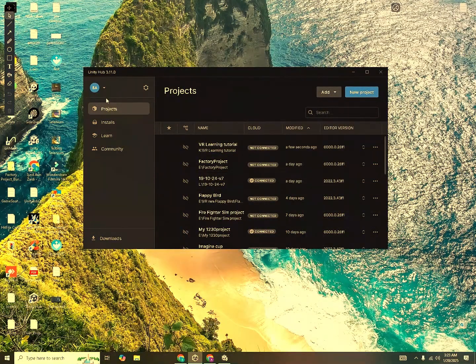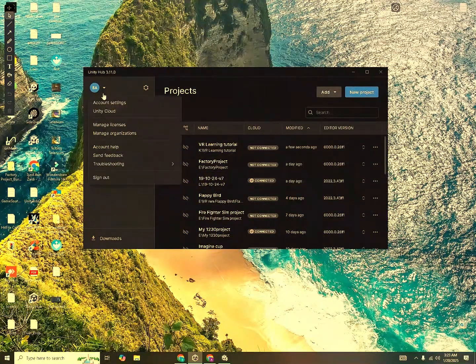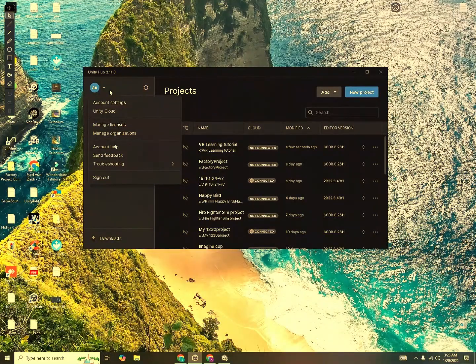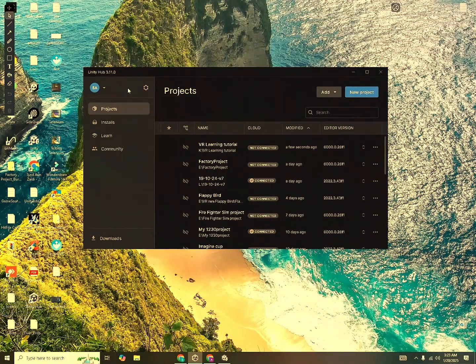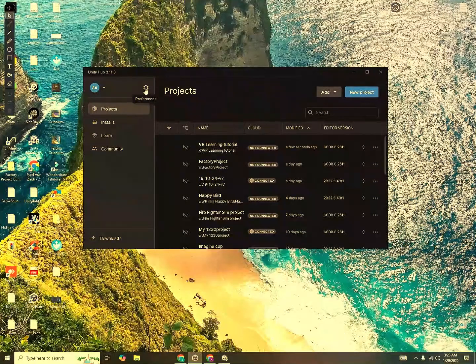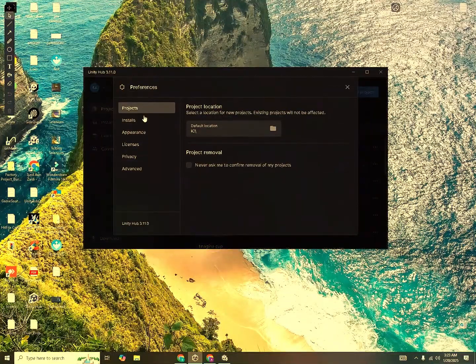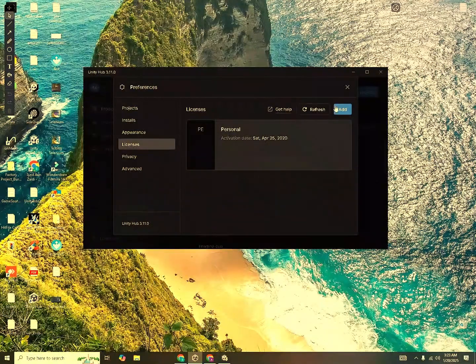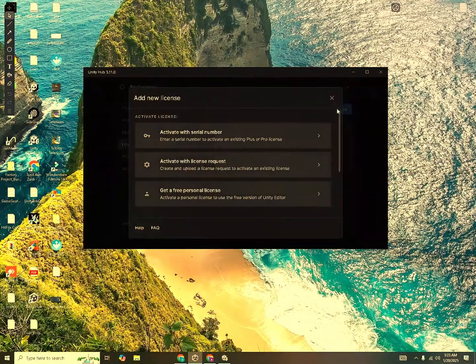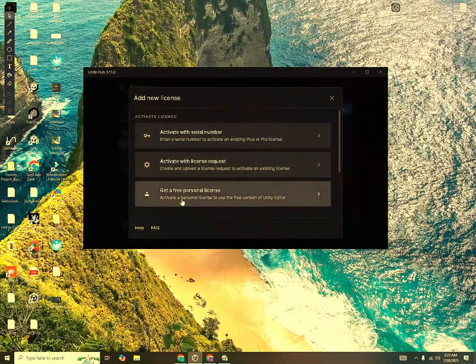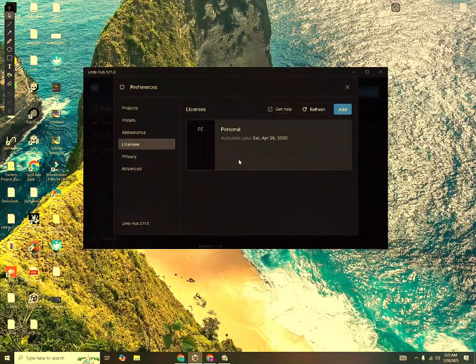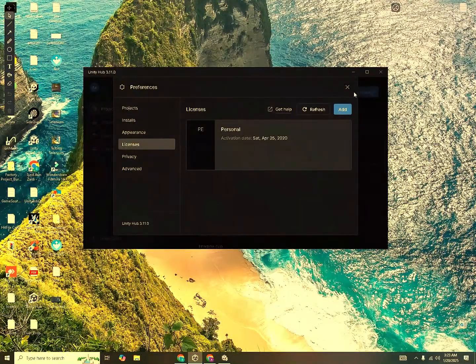You'll need to login to your account from over here, you can create your Unity account. And then click on Preferences, go to License and click Add and get a free personal license. I already have one, so I don't need to do this.